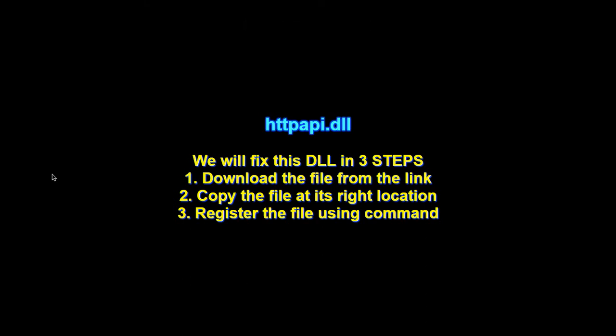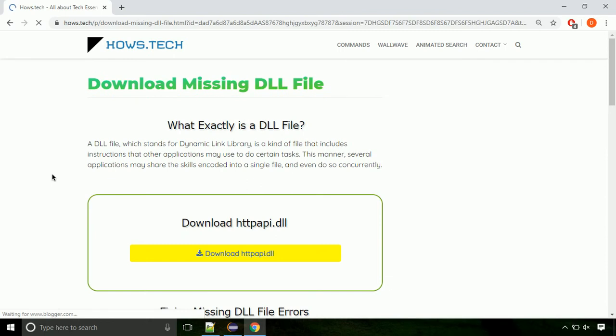There are three steps to fix this missing DLL issue. First, we need to download the file from the site. The link is provided below in the description.